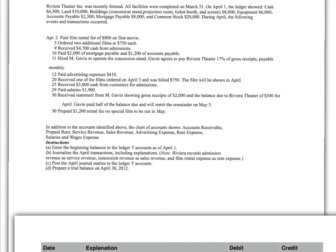Riviera Theater was recently formed. All facilities were completed by March 31st. On April 1st, the ledger showed the following balances: Cash $6,300, land $10,000, and so on. The first thing we must do is enter them in the T-accounts. Now, I have done that for you. Now secondly, it says, Journalize the April transactions, including explanations.